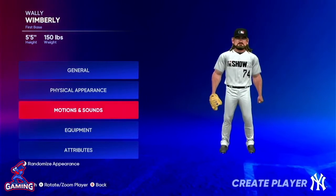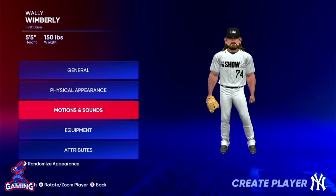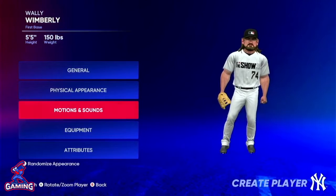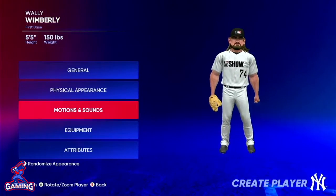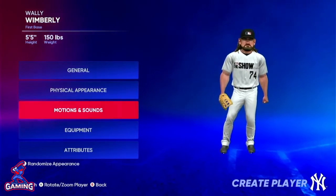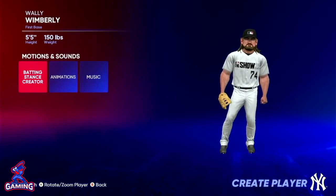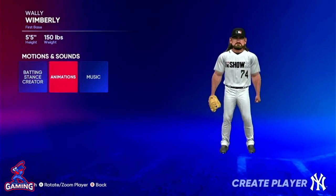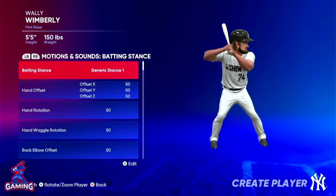Welcome back baseball family. Break here with the Baseball Together Podcast. We are still creating a player in MLB The Show 22. If you haven't seen the general information video or the physical appearance video for creating a player, go back and watch those. We're going to do motions and sounds in this video. This is one of the most interesting parts of MLB The Show 22's create-a-player option, because we're given options to change batting stance and other animations, and we can even choose music. So let's get into batting stance.